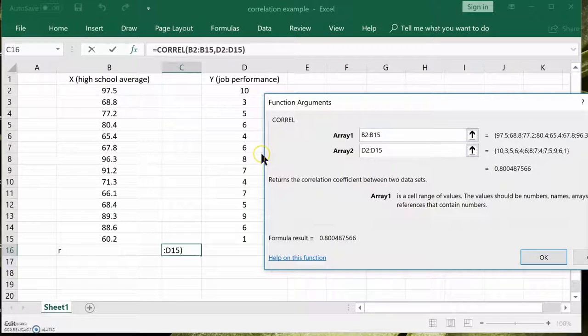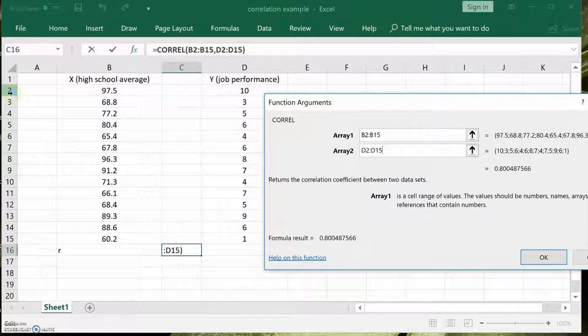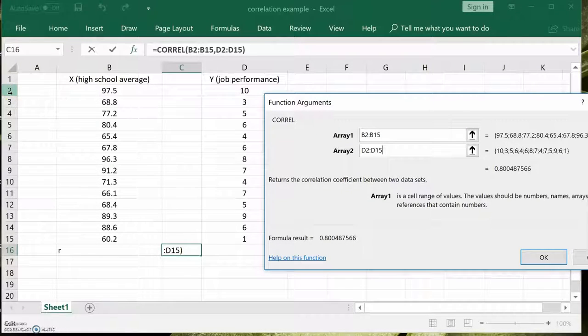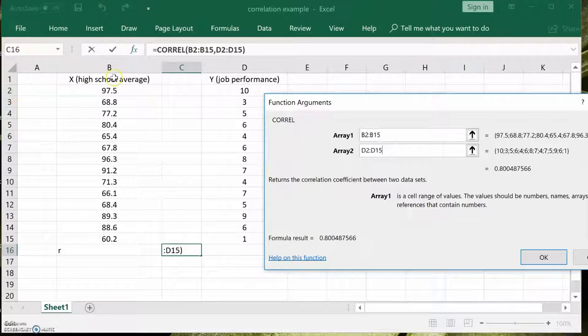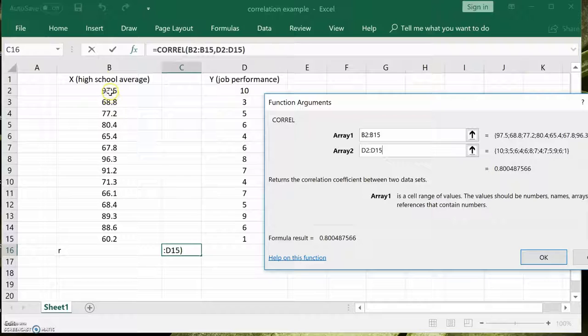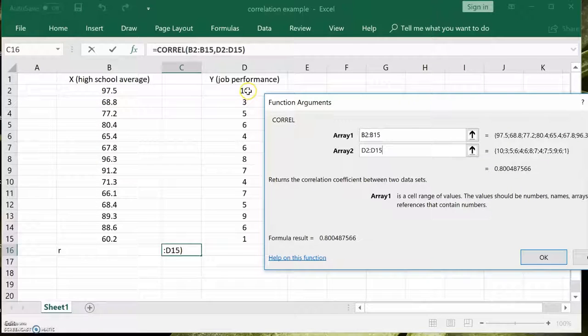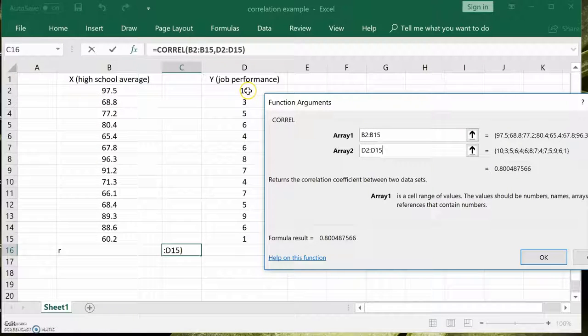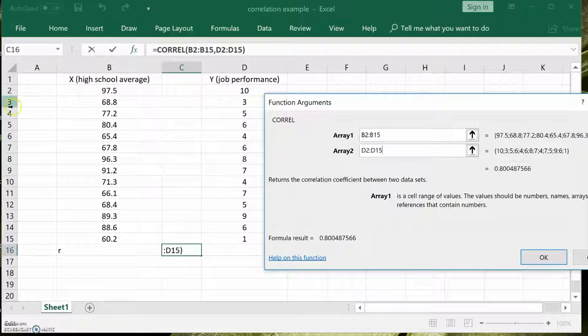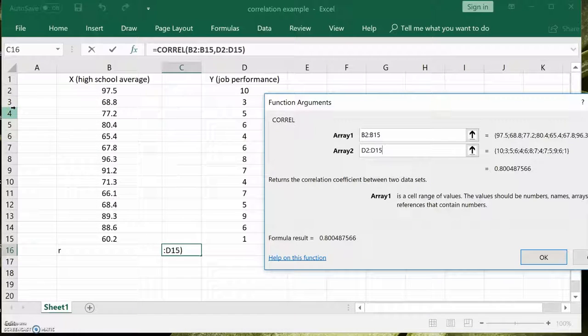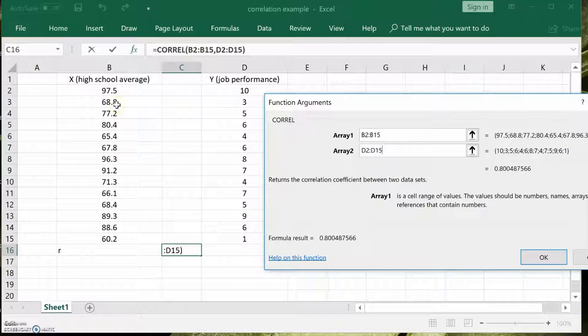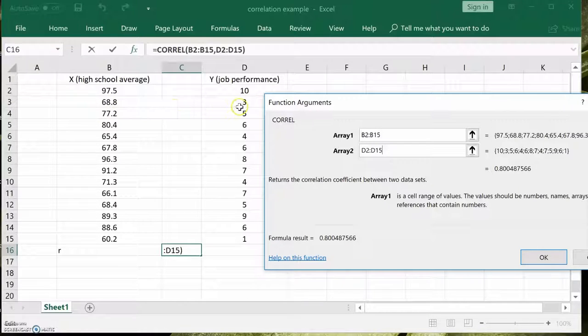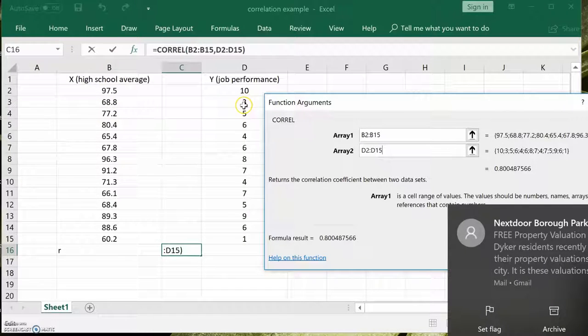You have to have the same number in both arrays. Because let's say the second row represents a person. We know that person, let's say it's Jane Smith. Her high school average was 97.5, and she's getting a job performance rating of 10. Row three might be James Bond. Notice his high school average is 68.8 and his performance rating was 3.